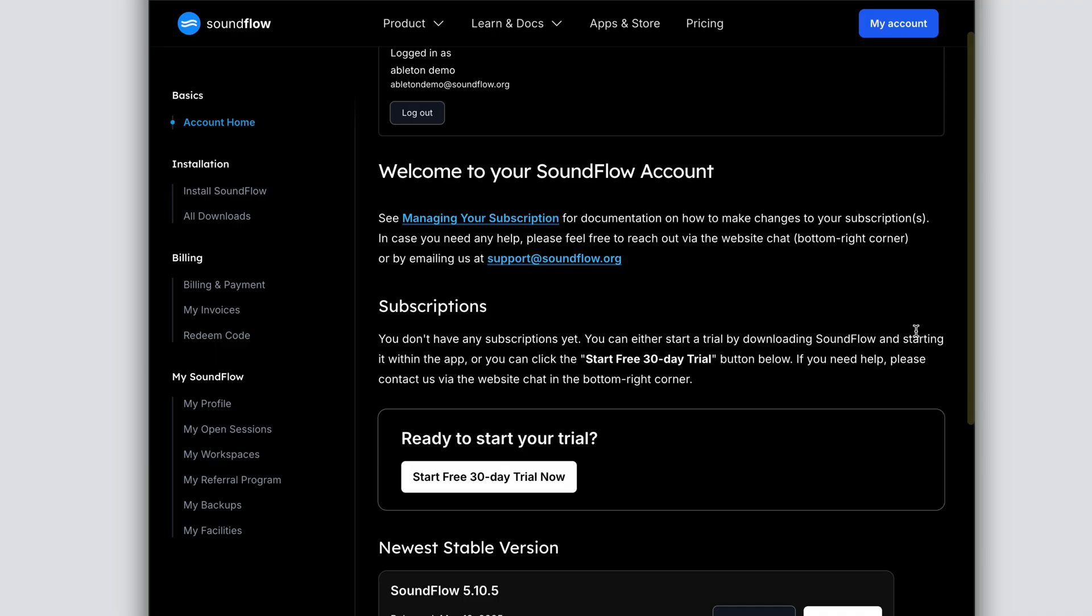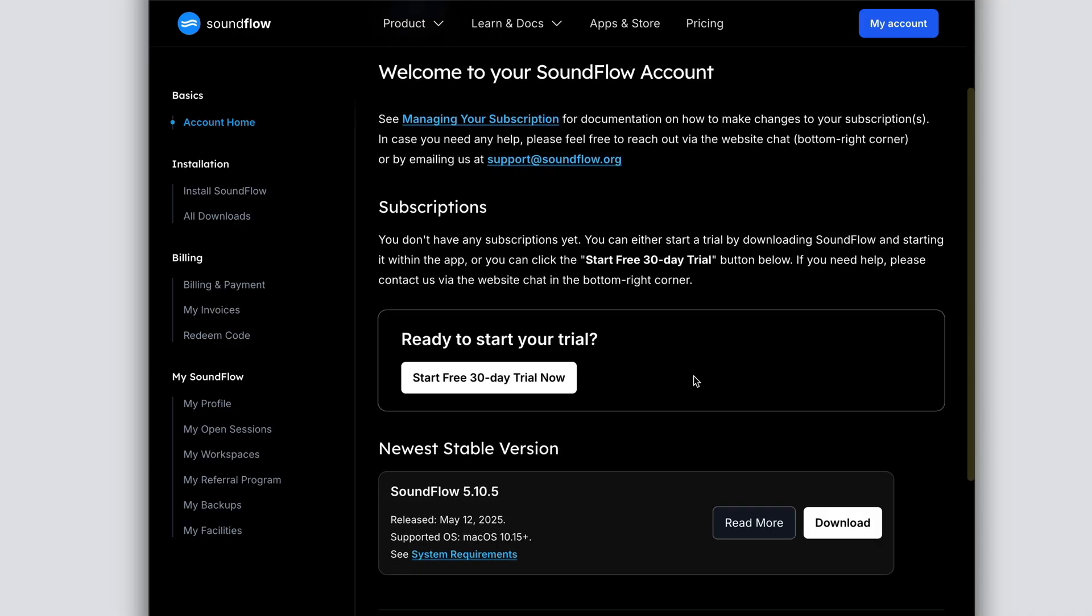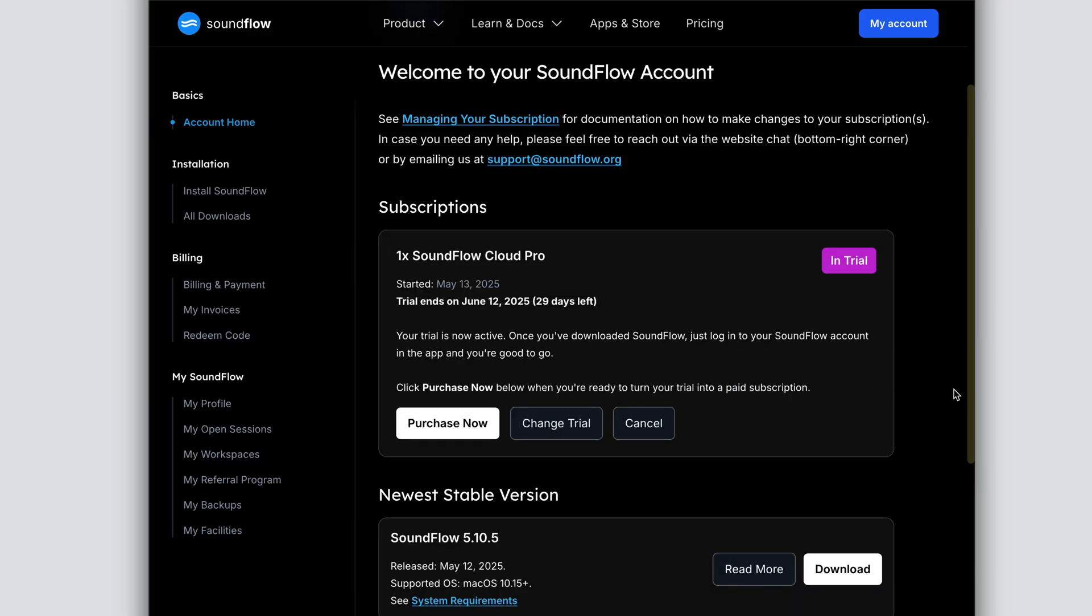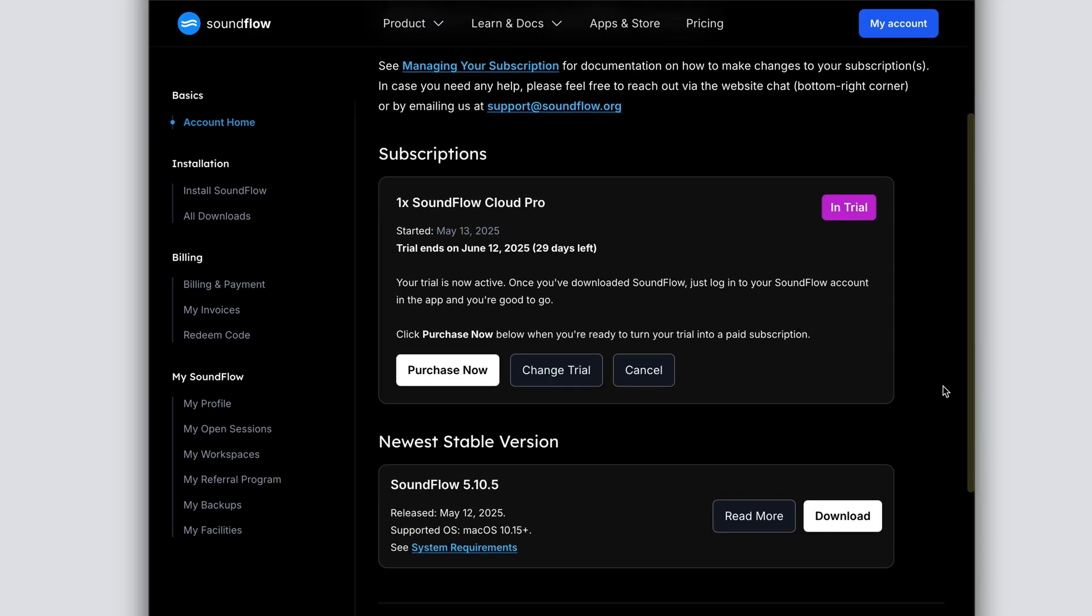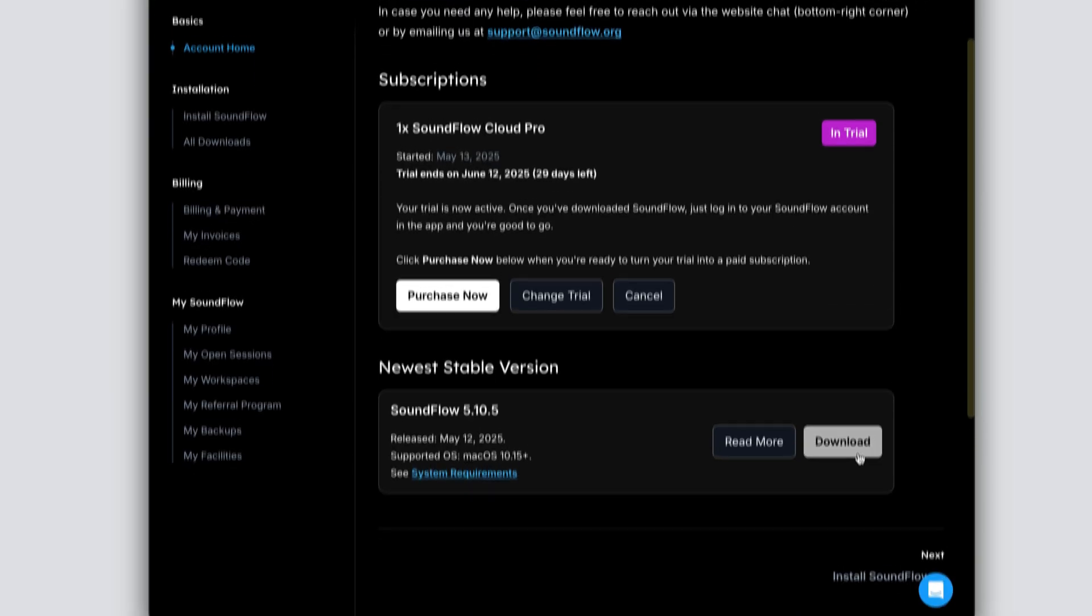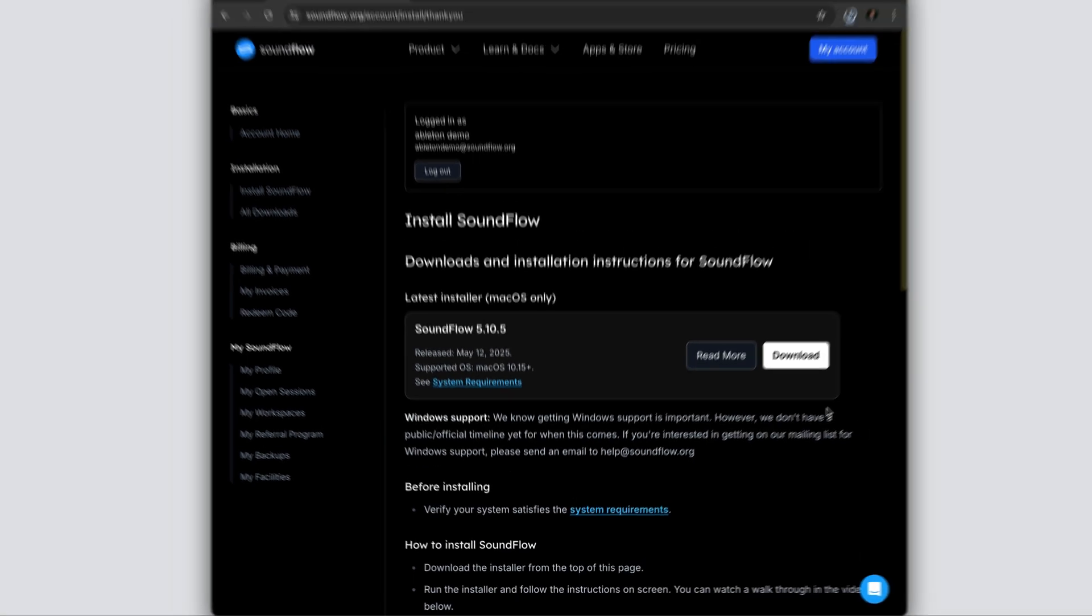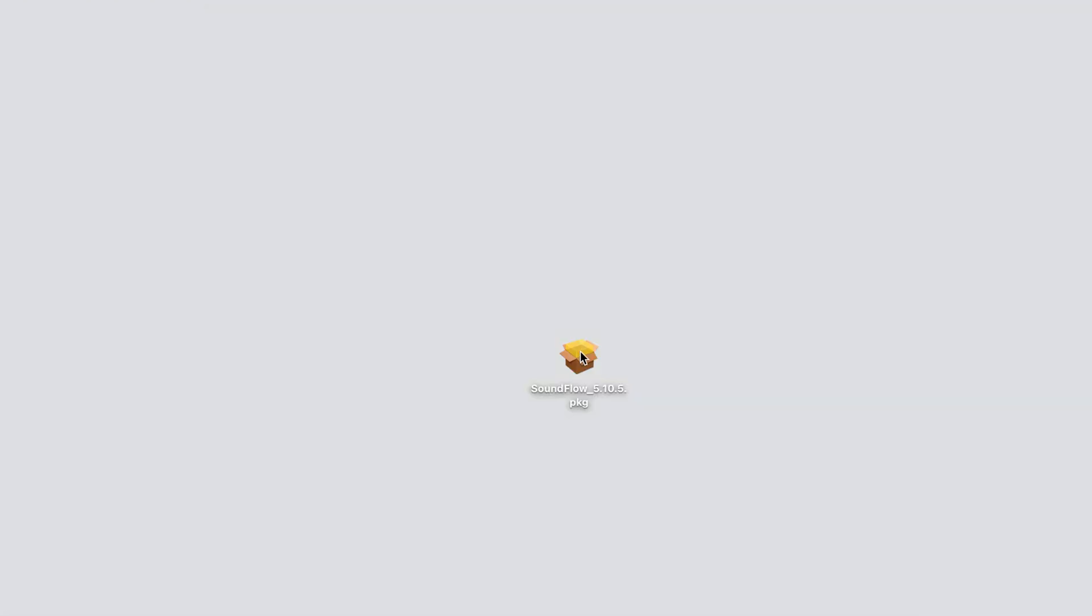To start your free 30-day trial of Soundflow Cloud Pro, click the white button here. Once the trial is activated, the next step is to download the most recent installer of Soundflow at the bottom of this page. I've now downloaded the latest Soundflow installer, which I have on my desktop.